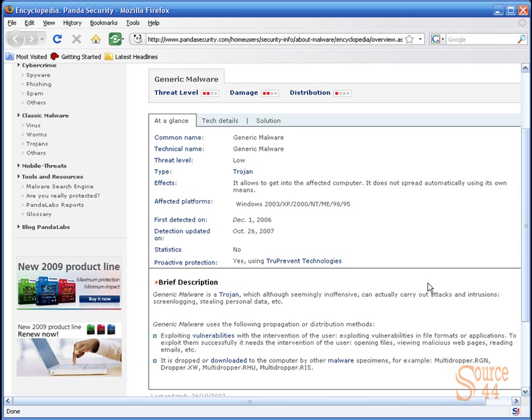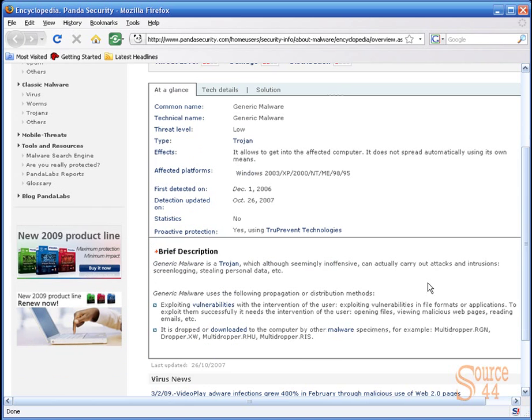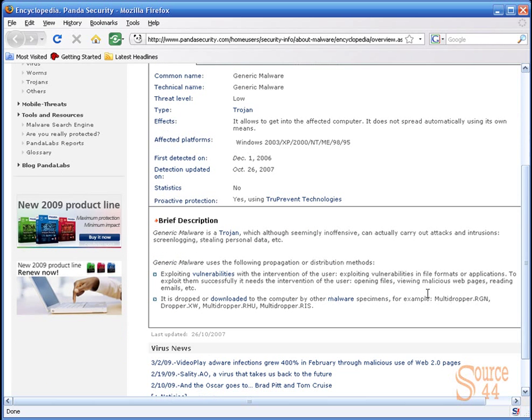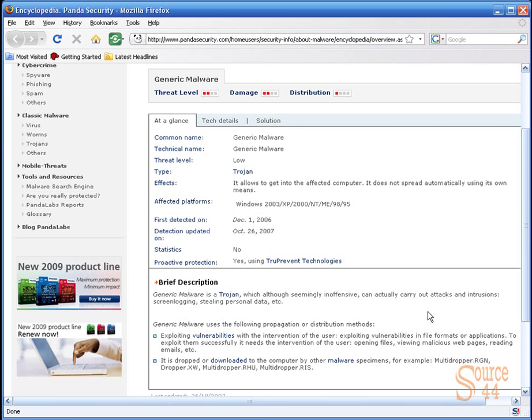If we click on it, the threat level is low, the type is Trojan. It allows to get into the infected computer. You'll see here first detected on, detection update, and proactive protection—yes, there is some.